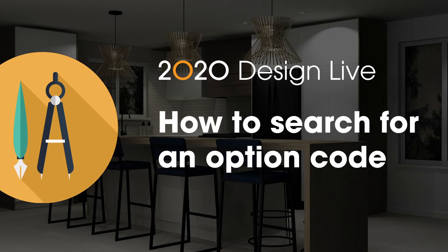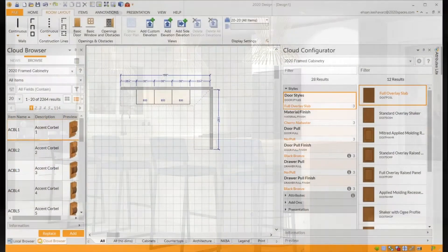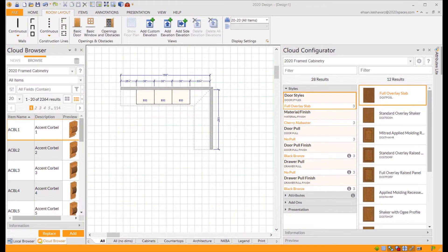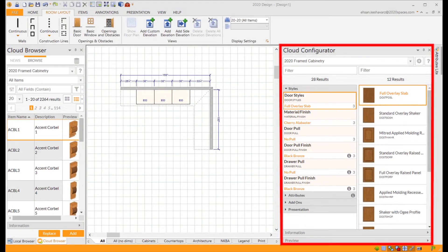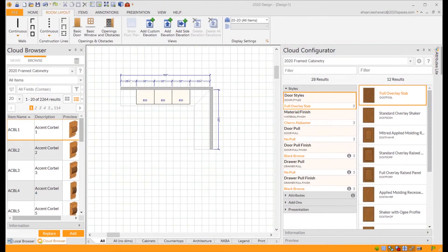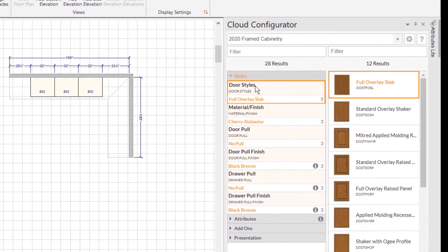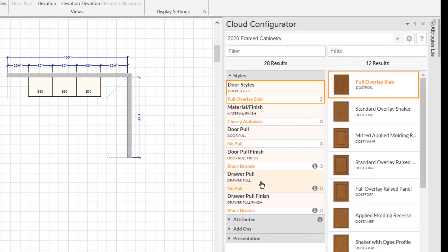How to search for an option code in 2020 Design Live. In 2020 Design Live, we have the Cloud Configurator. This is where you can set styles for cloud-based cabinetry. On the left panel we have features, and on the right panel we have options.